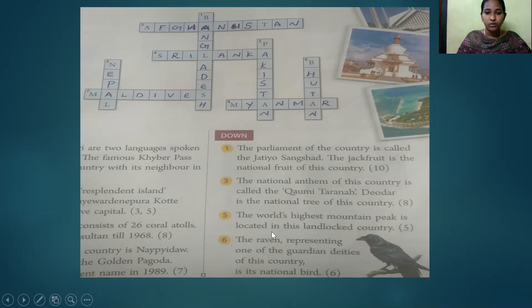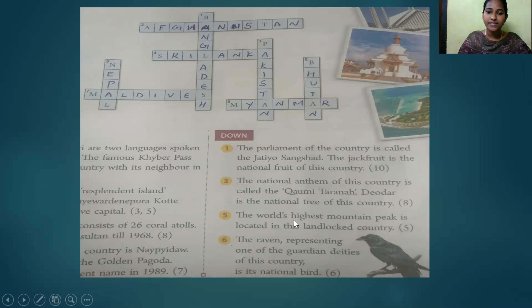Fifth question: The world's highest mountain peak is located in this landlocked country. The answer is Nepal.